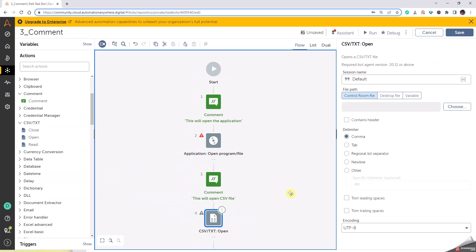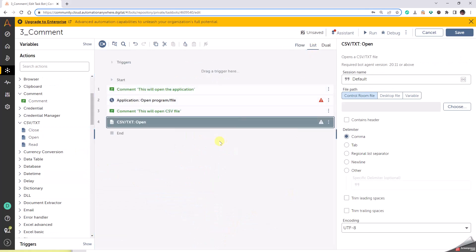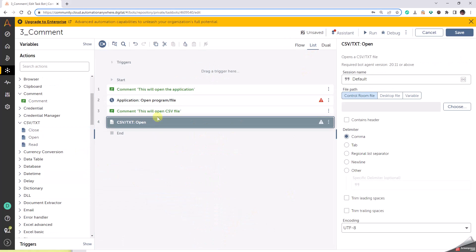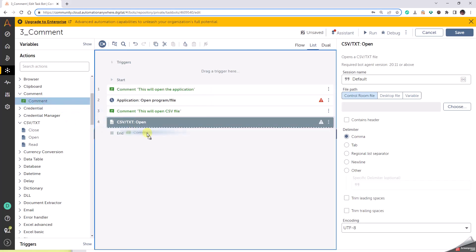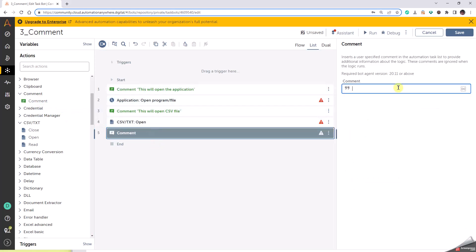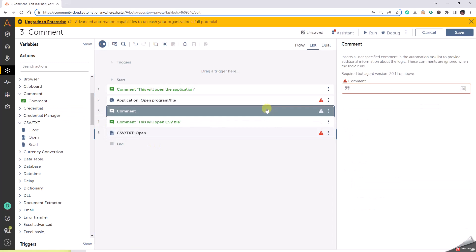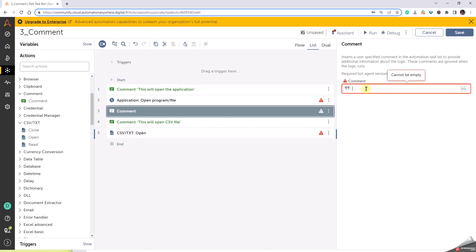So when we are writing the flow, this is how it is going to look. So we are doing some actions, opening some application here, we're opening a CSV file, and then we can add one more comment saying that application data is written into C colon slash M slash cast dot txt file.